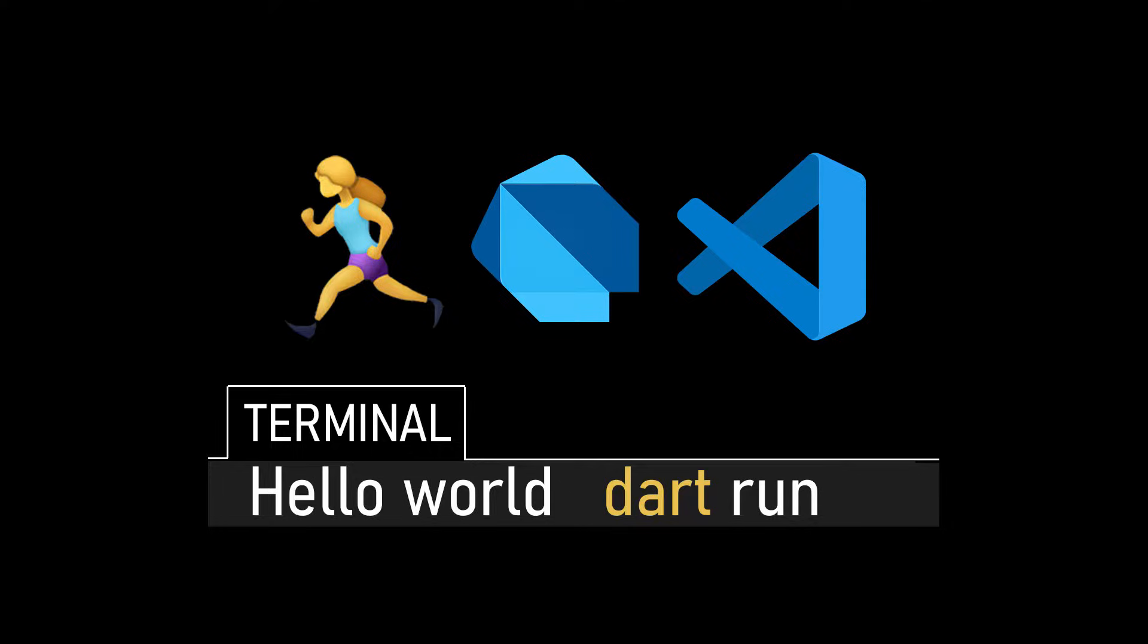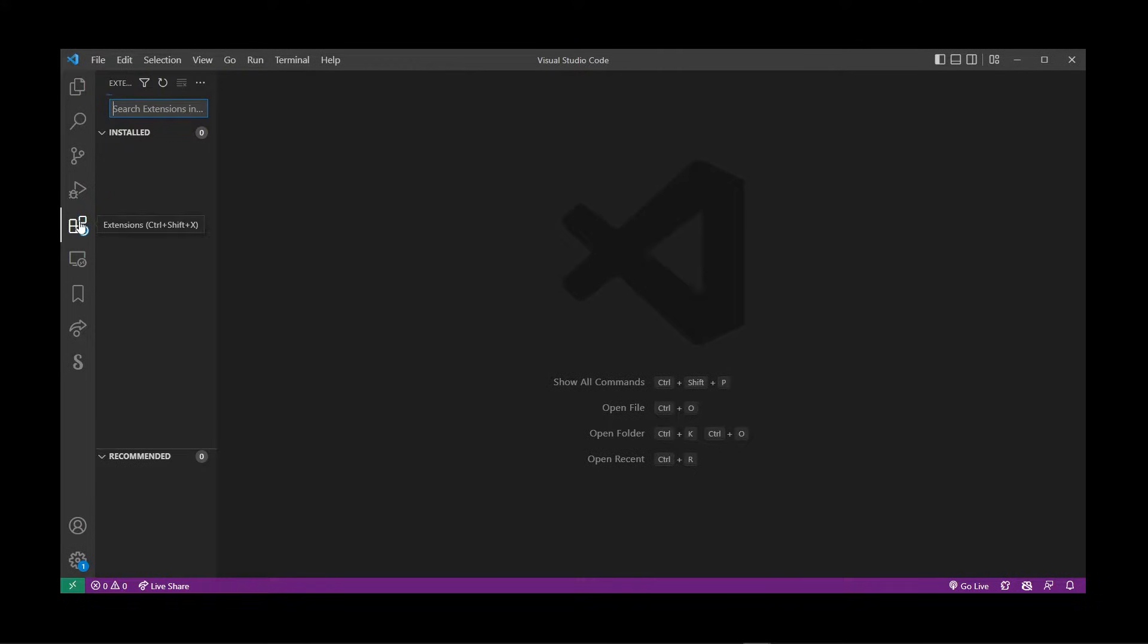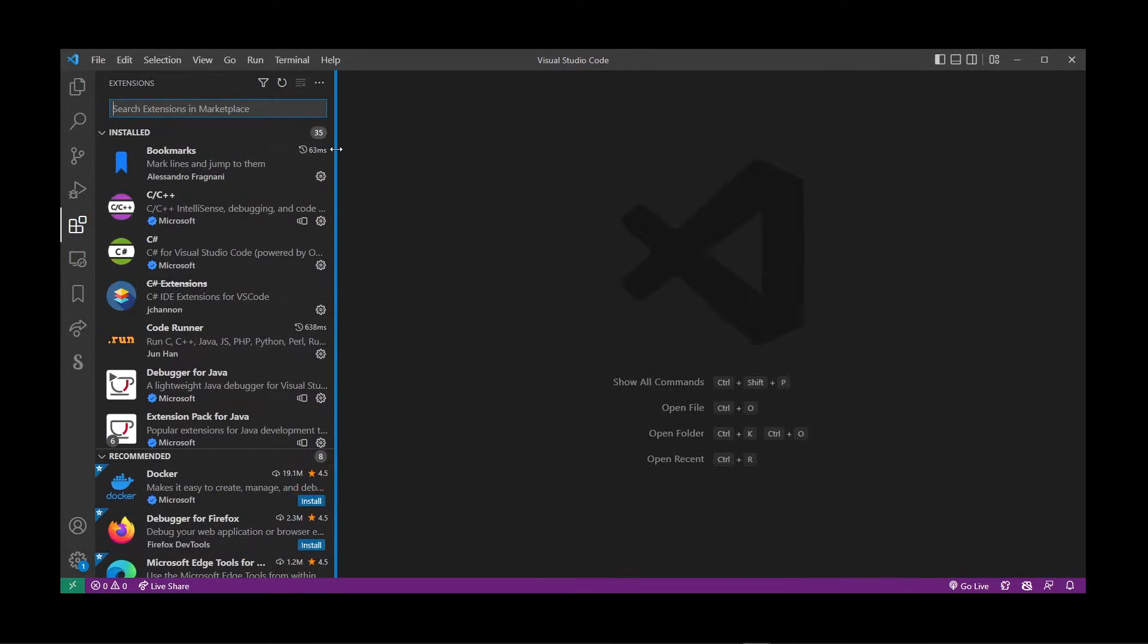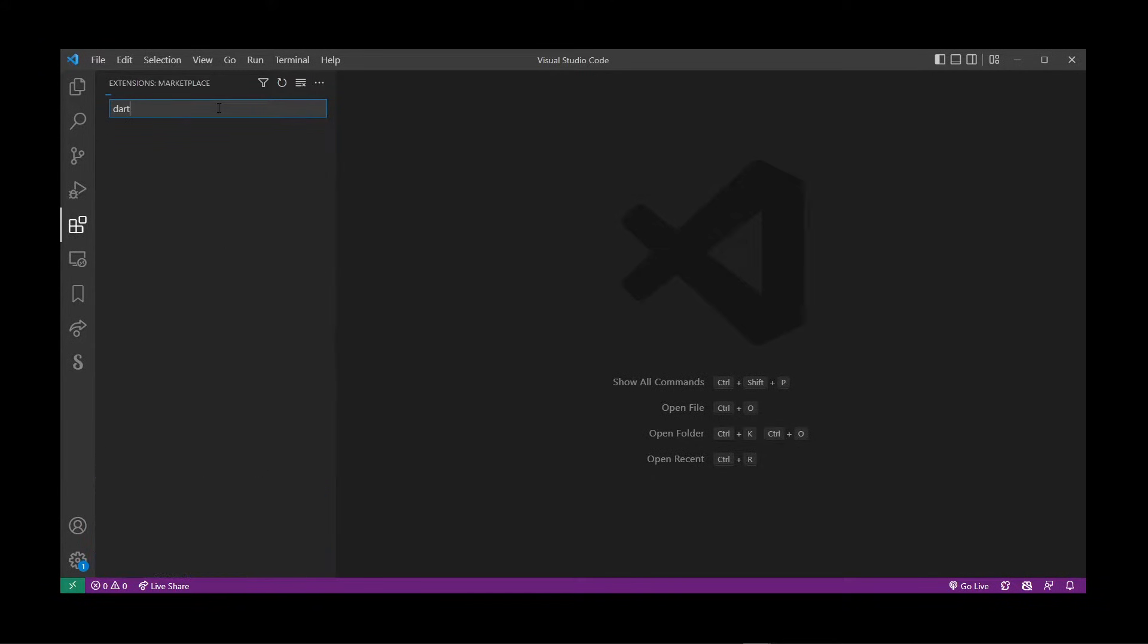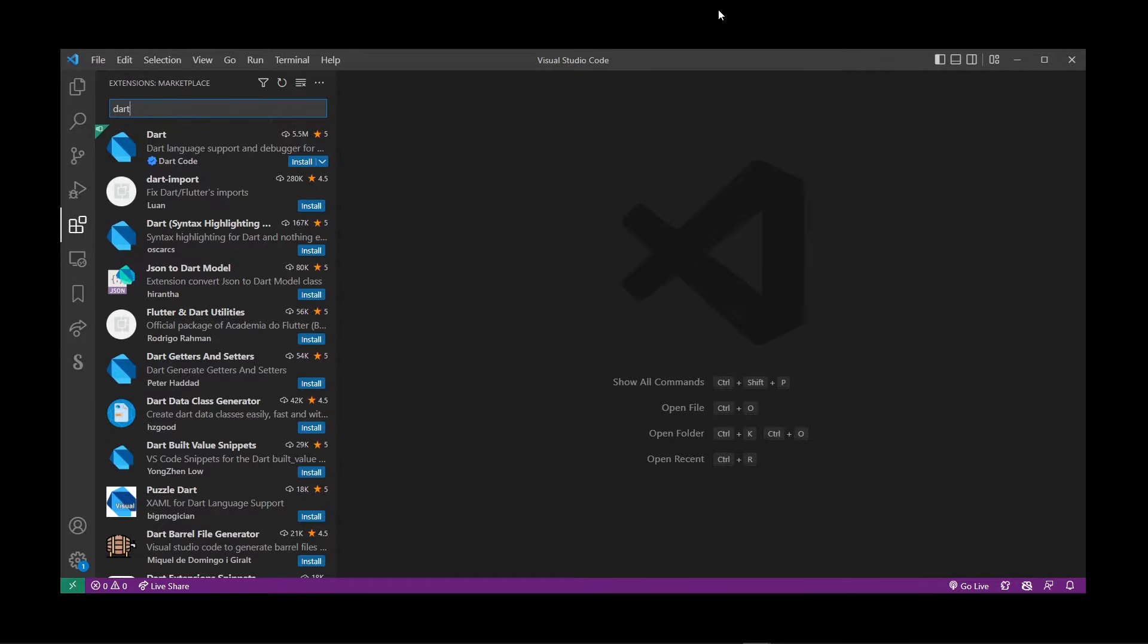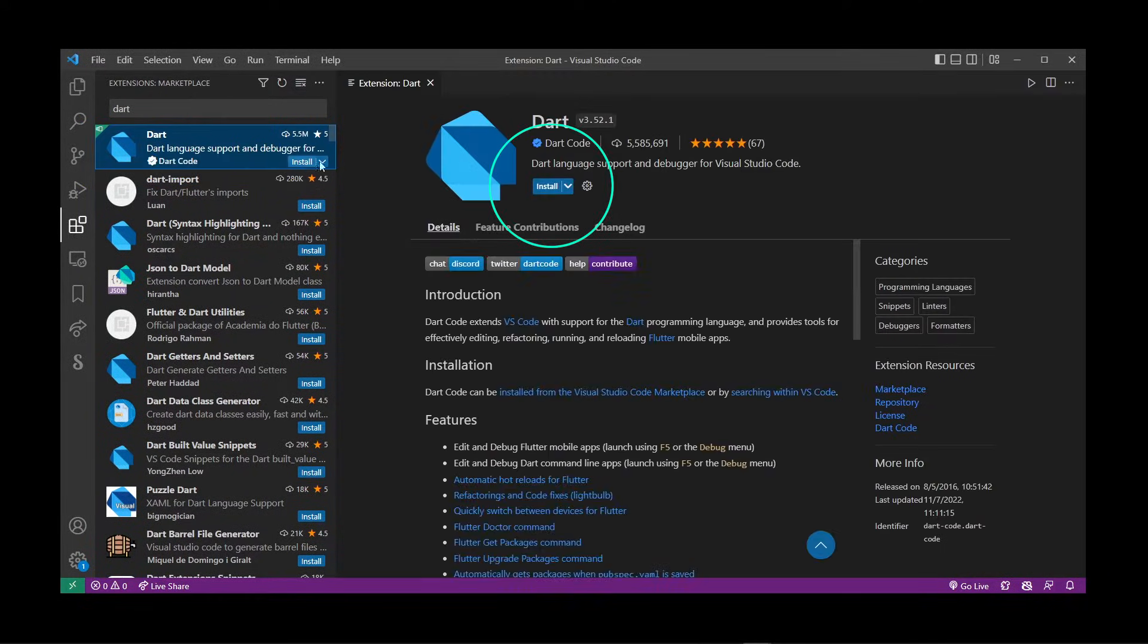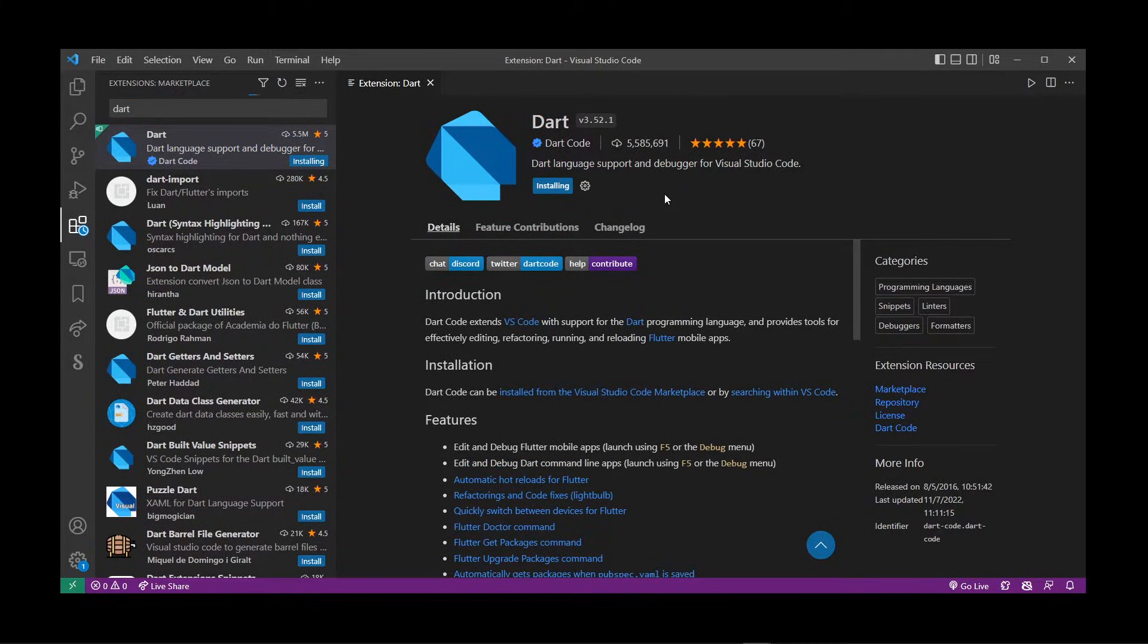Here I have my VS Code editor. The first thing I want to do is go to Extensions and start typing 'dart' in the search box. Then click on the first search result and click on the install button. It's going to take a while to install Dart in Visual Studio Code.